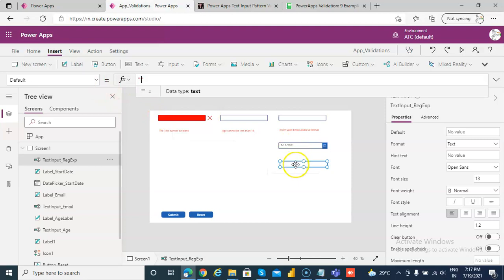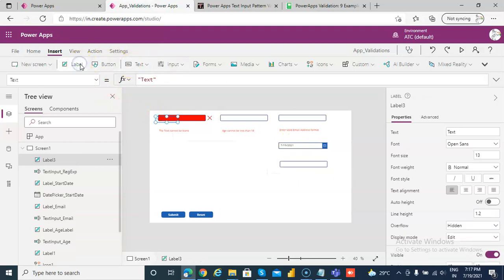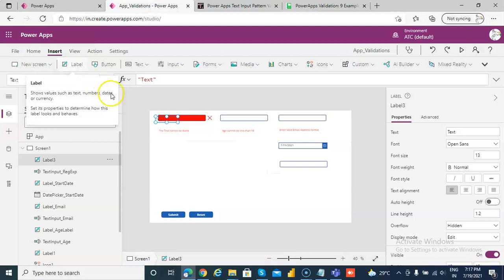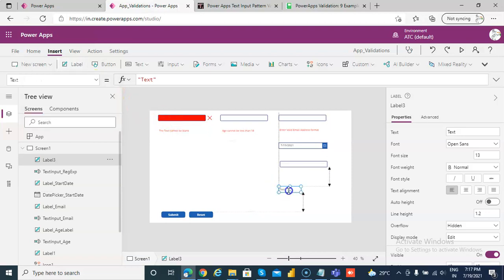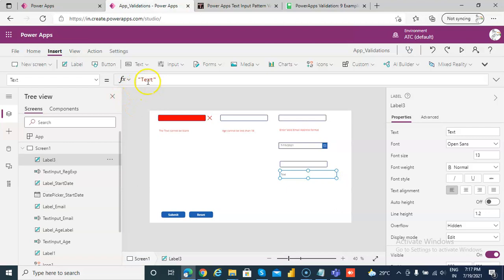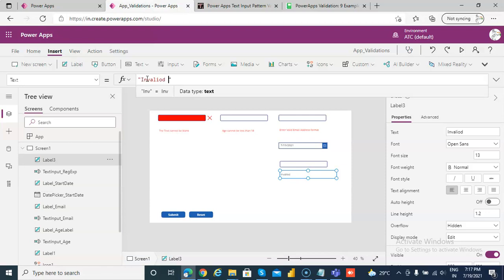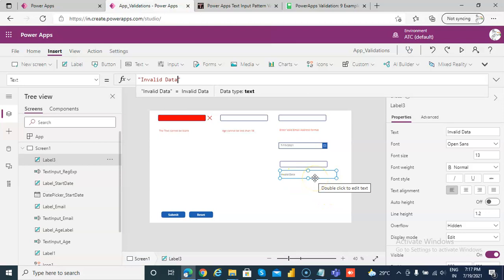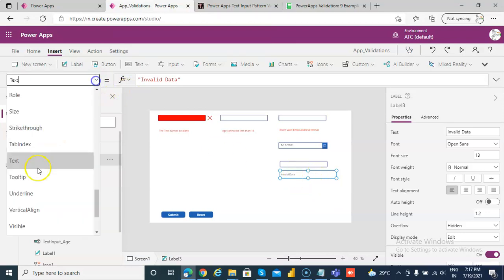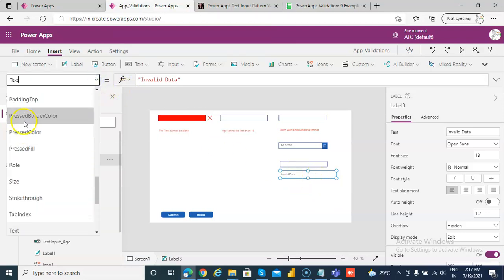Then we put a label. This label we will call it the text is invalid data. So we can use the same control for different expression. So we will make the color as red.